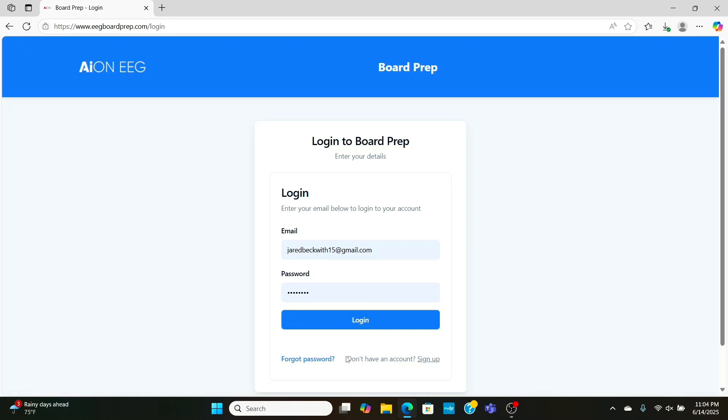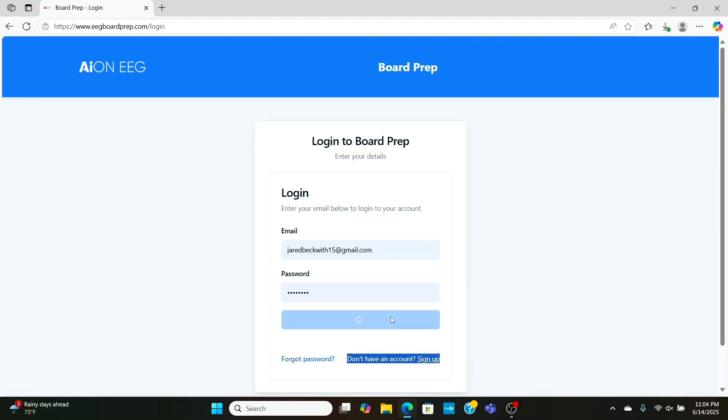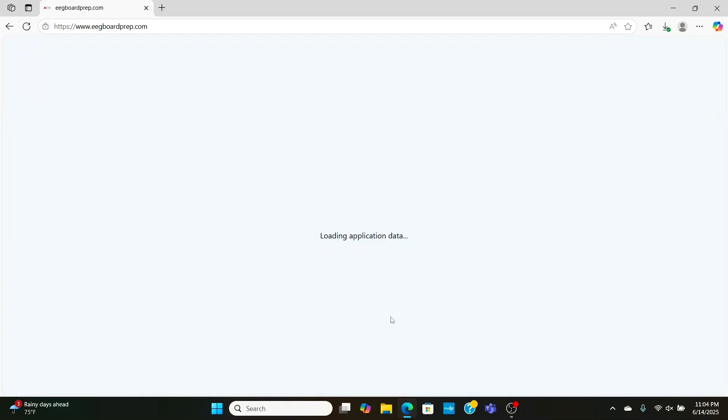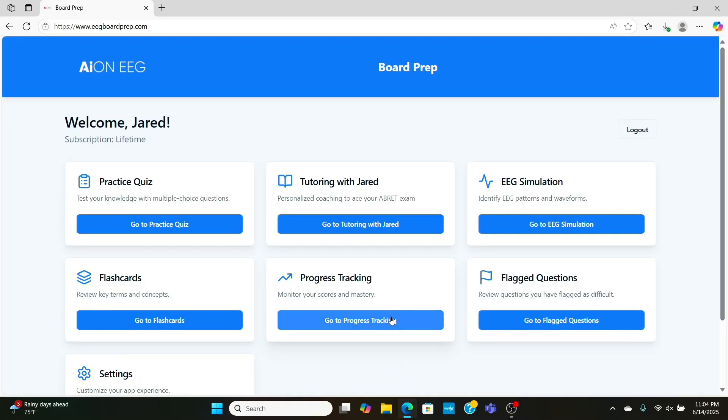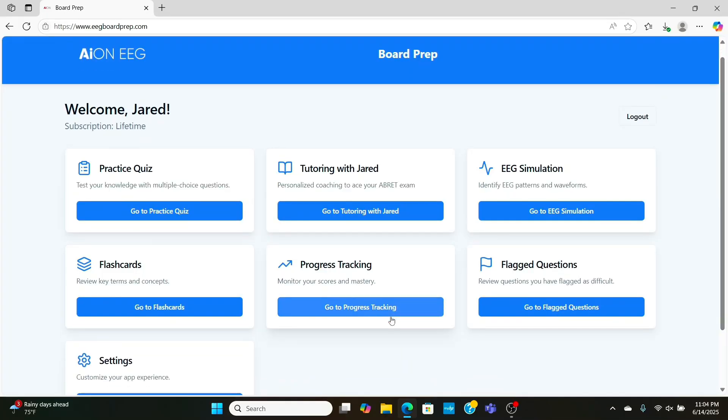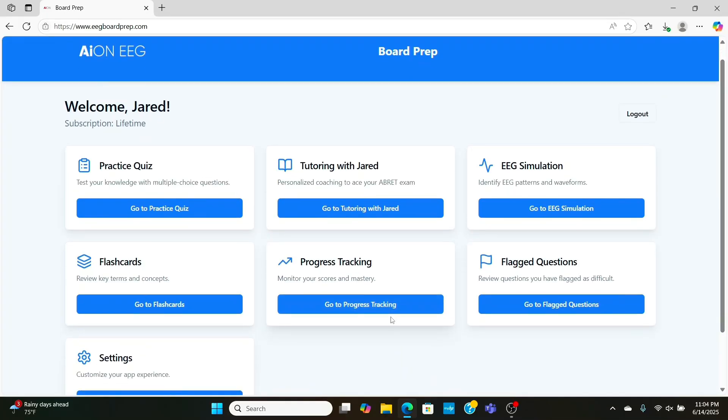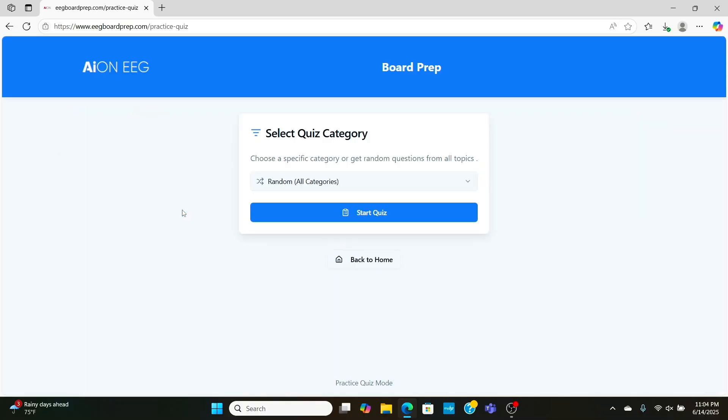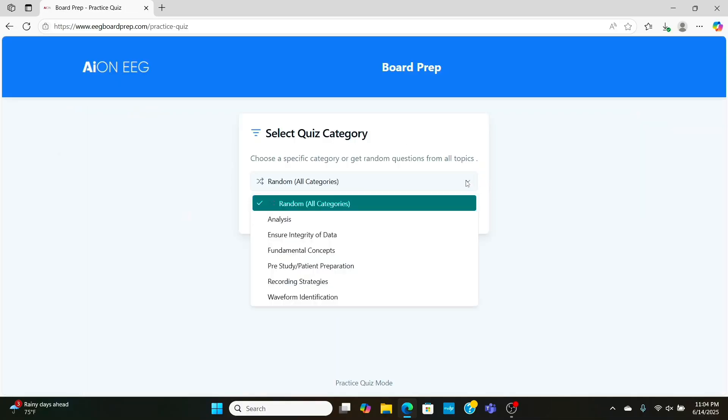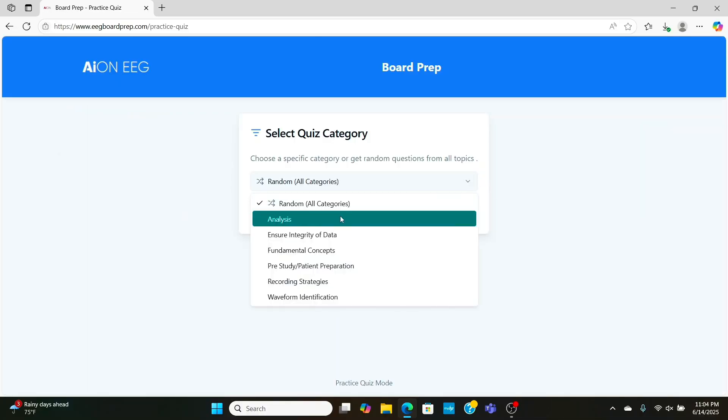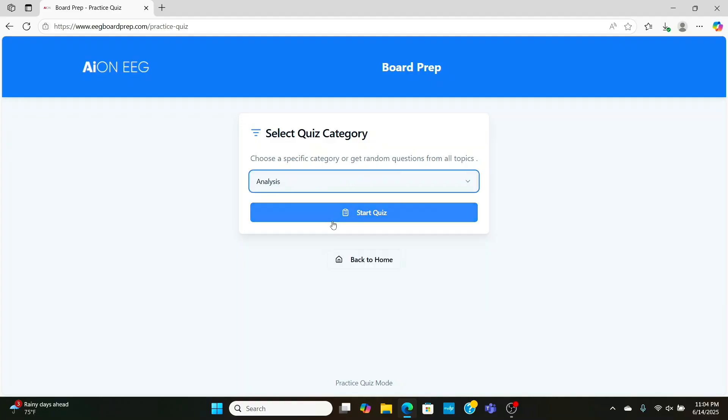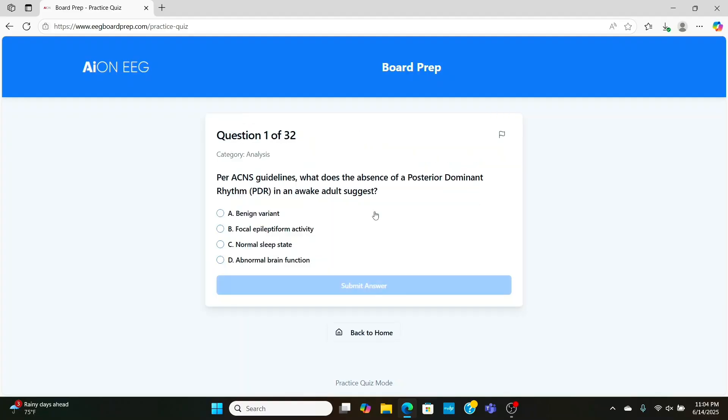On the EEG Board Prep website, you can sign up for a free demo account. All you need is an email, and here's a little sneak peek at the full version. So the best part of the app, I think, is the practice quiz, which emulates the ABRET EEG Board Exam. It has all the same categories, and let's go through a couple of the questions here.